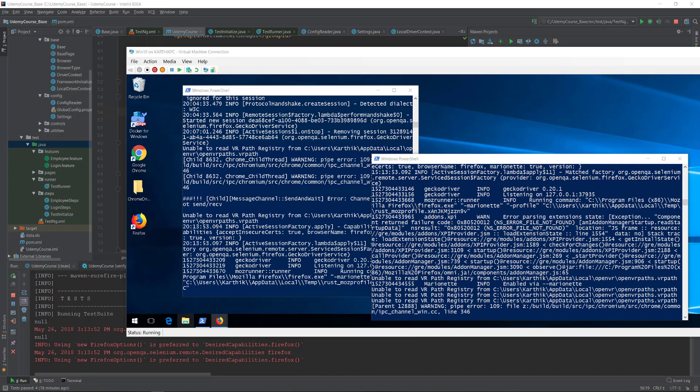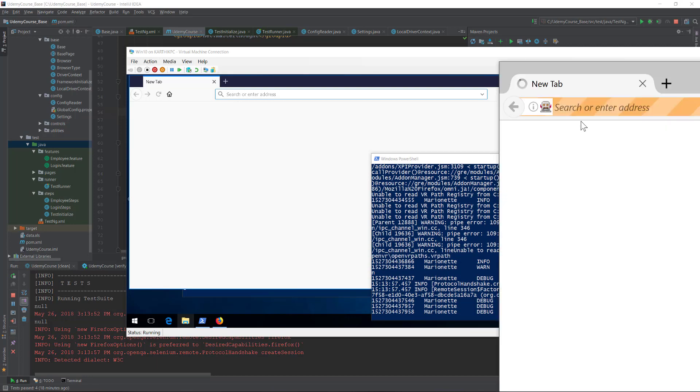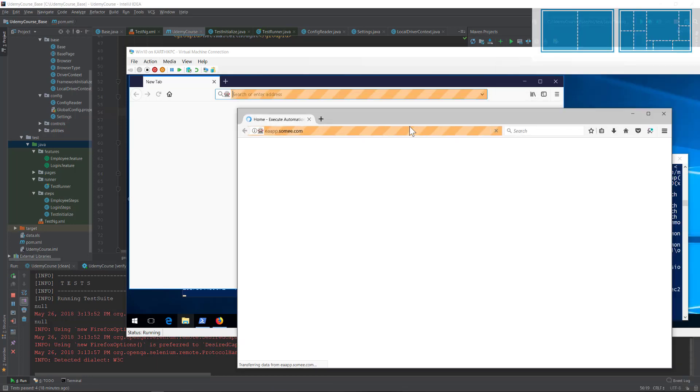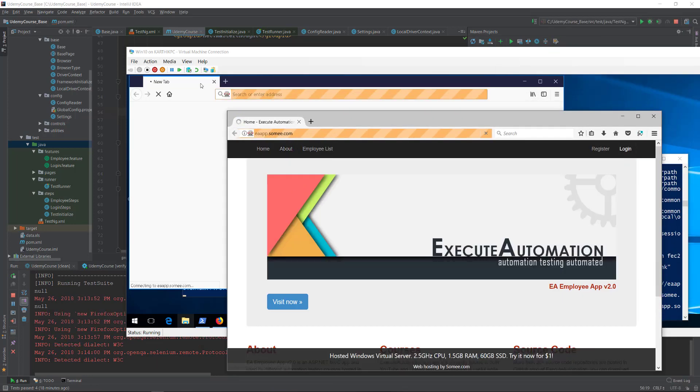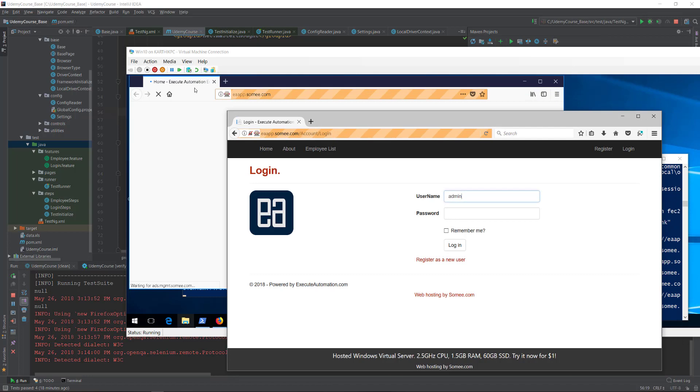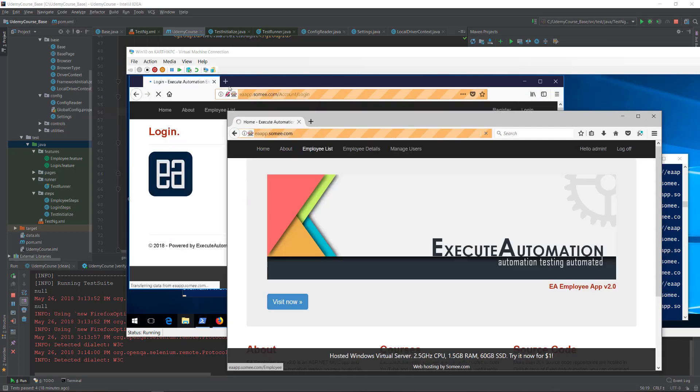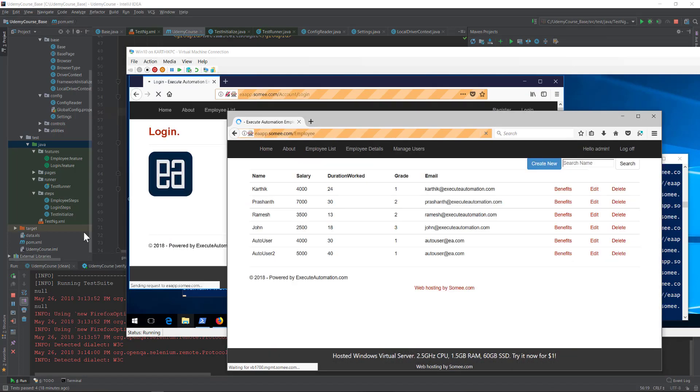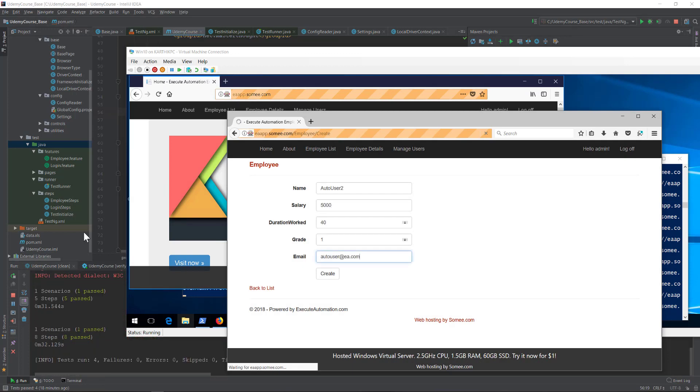There we go. They got it, and you can see that there is one browser running in my local machine and there is one more browser running in the remote machine. This guy is going to create a new employee.